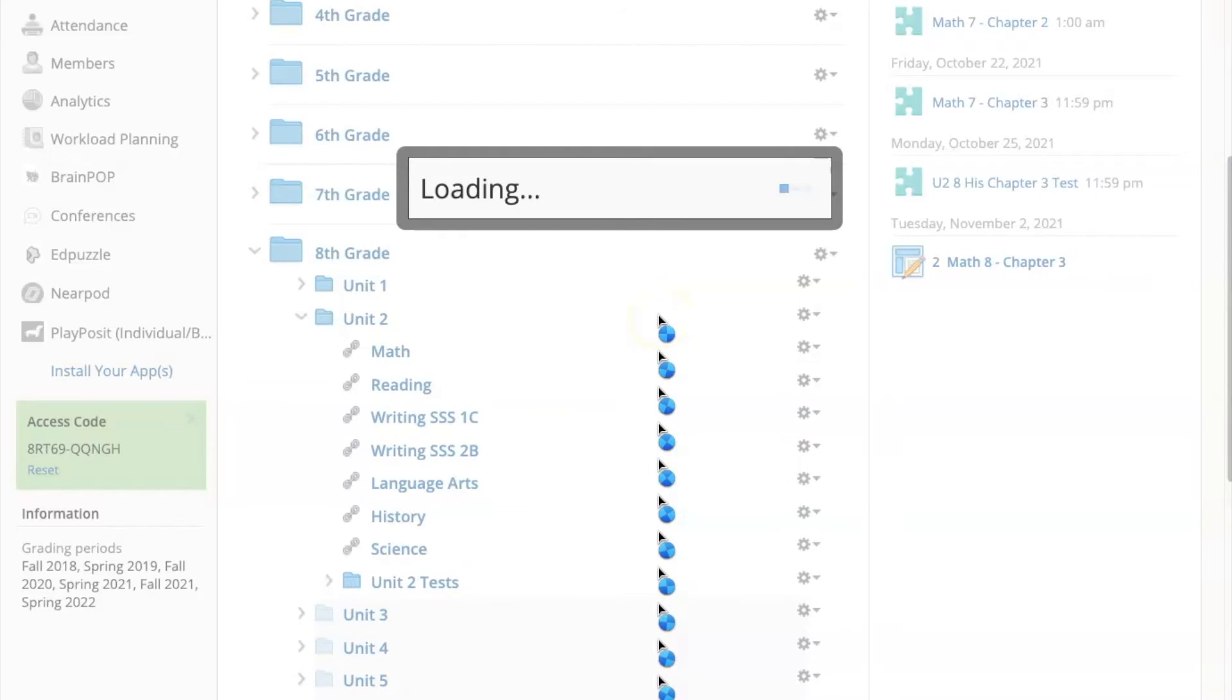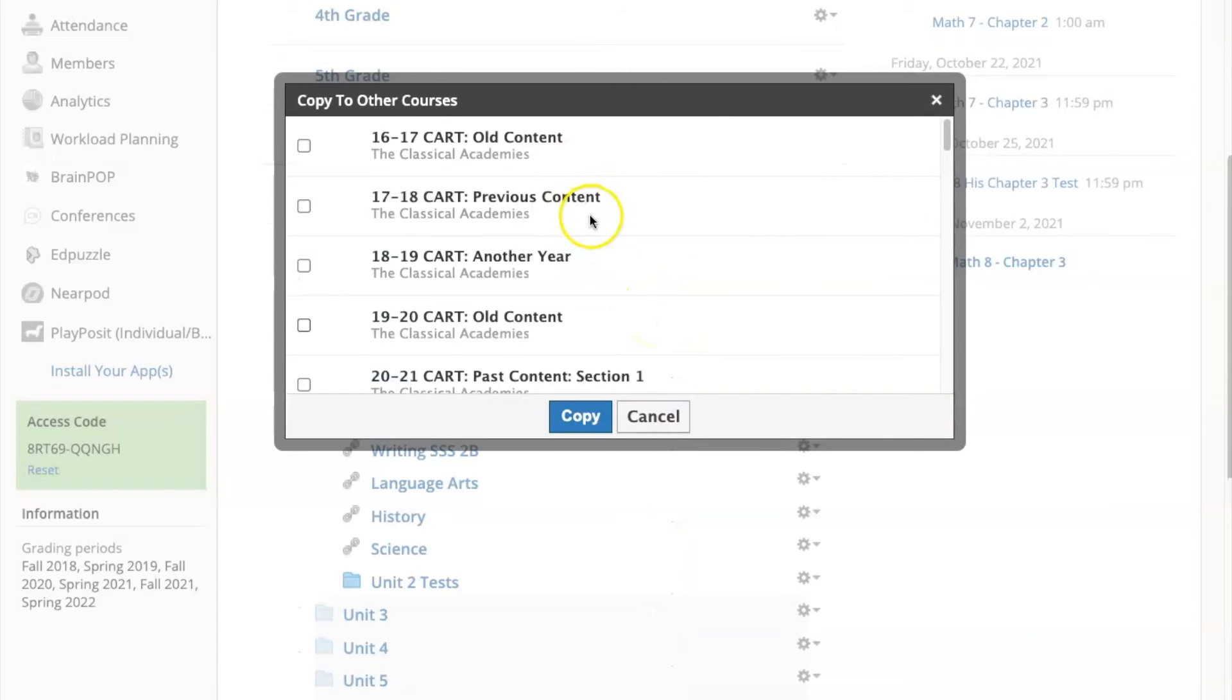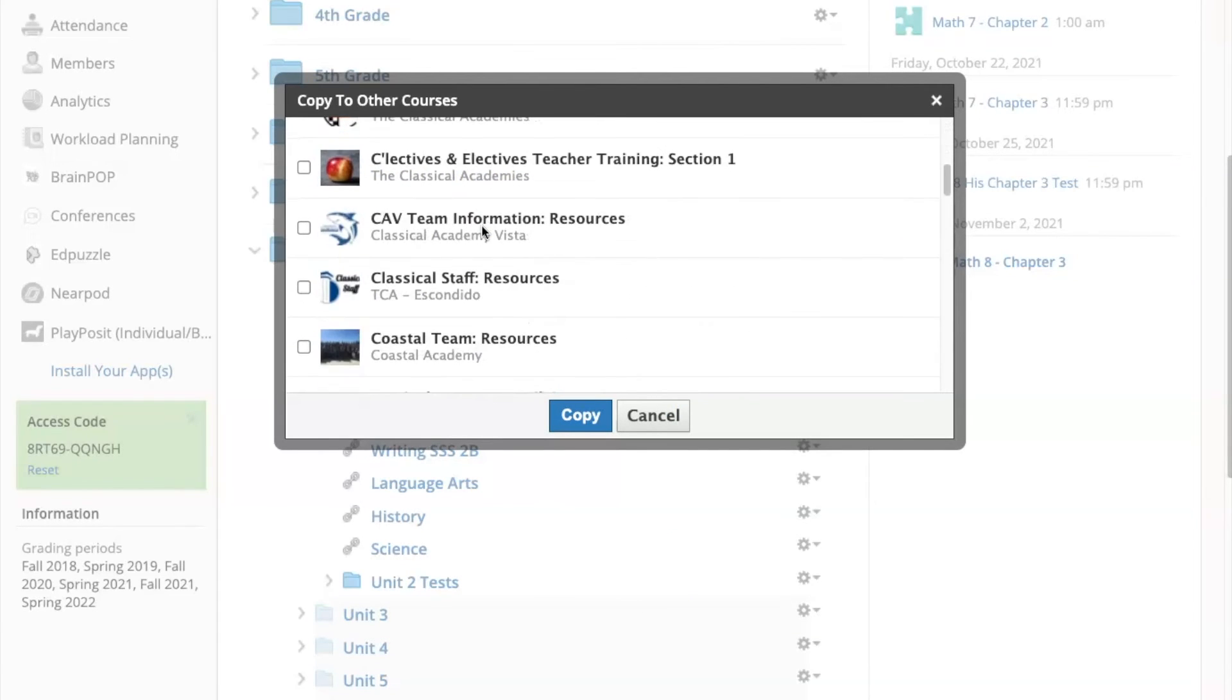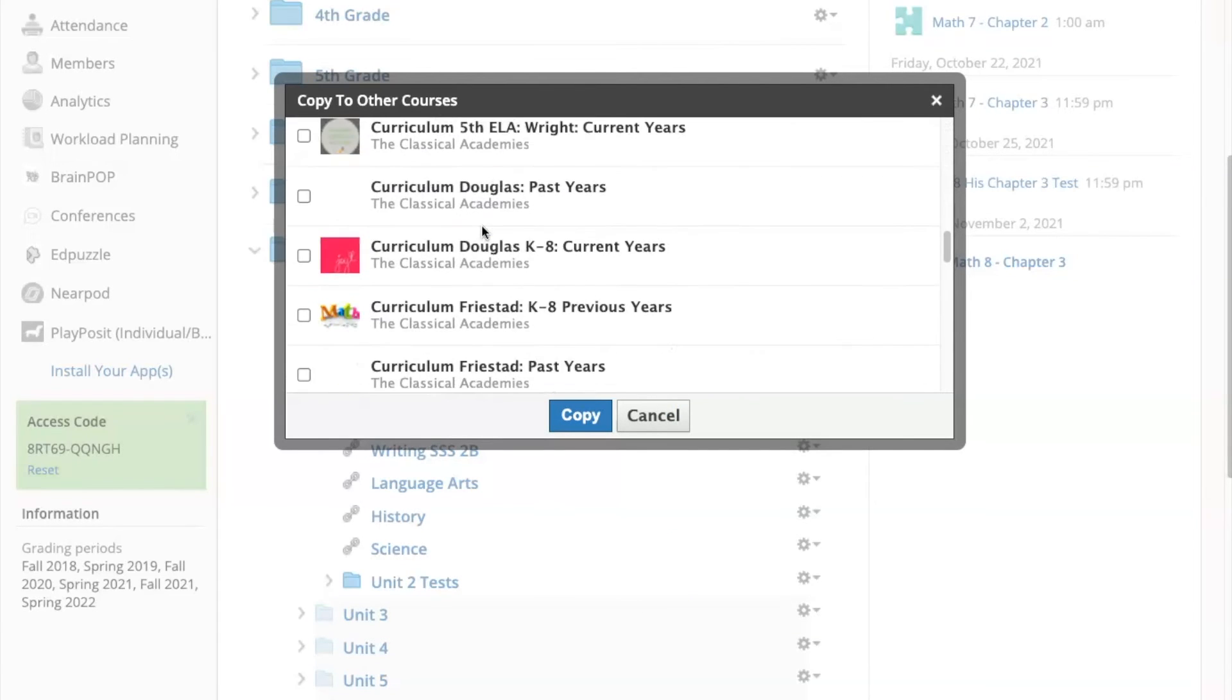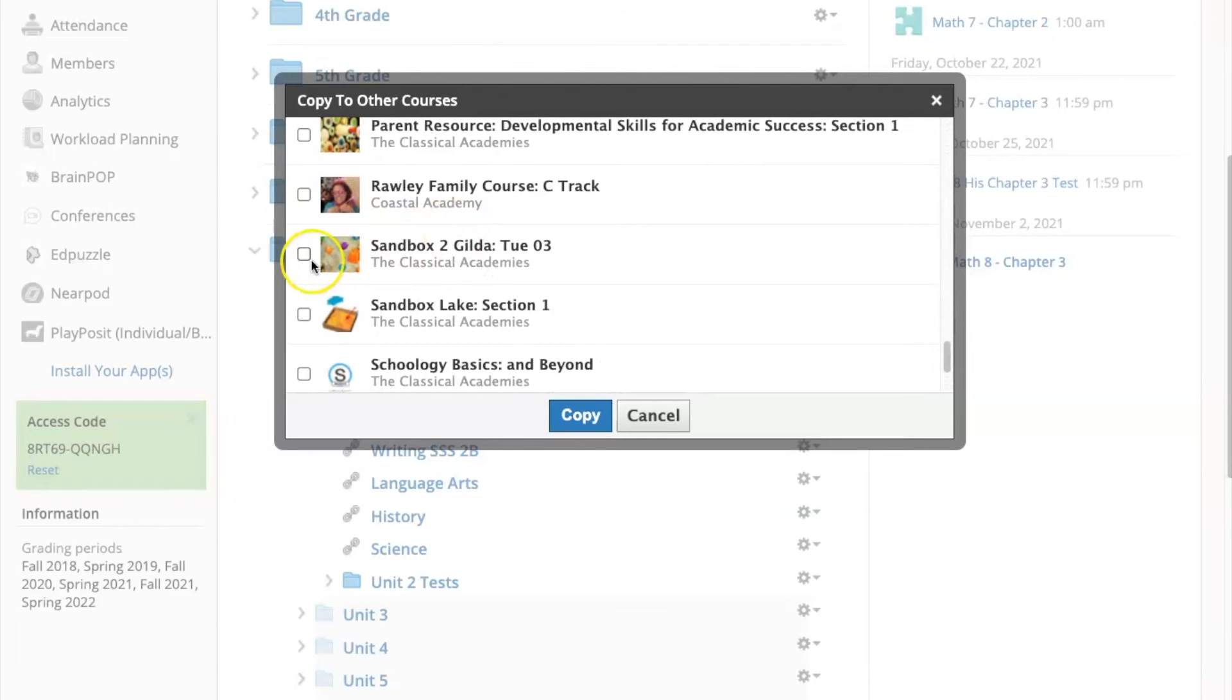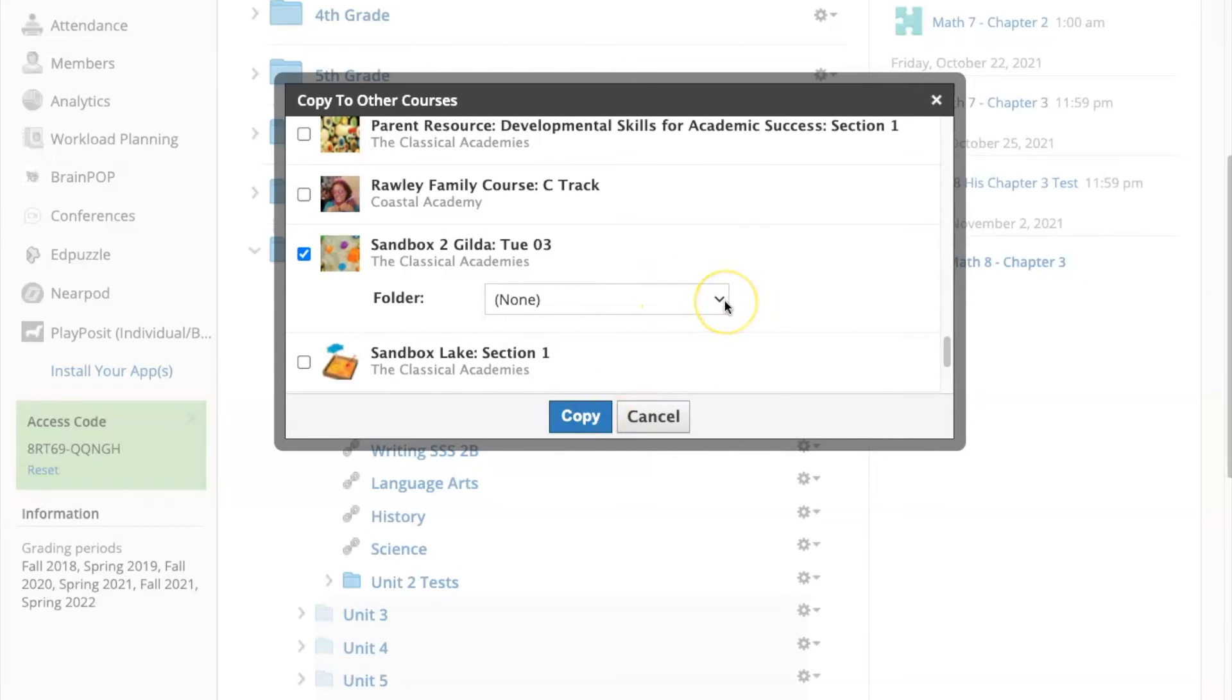Check the box next to the course or courses you want to copy to and click the Copy button. You'll have fewer courses than I do. I'm going to select this one here. Leave the folder at None or you can select a folder in your destination course if you want and then click Copy.